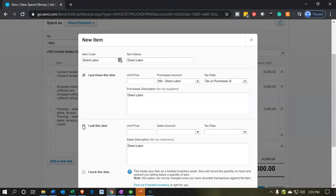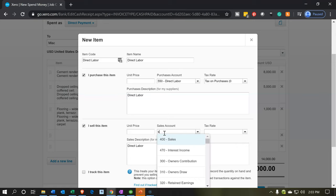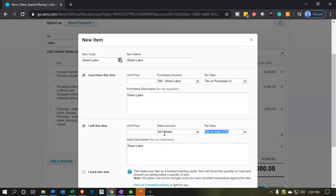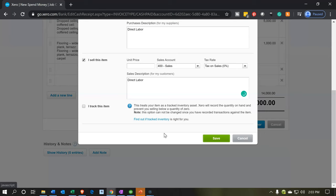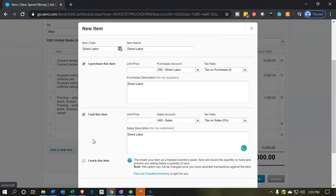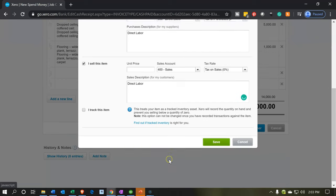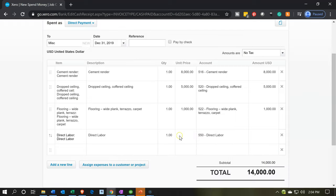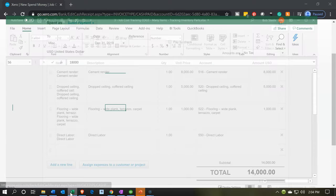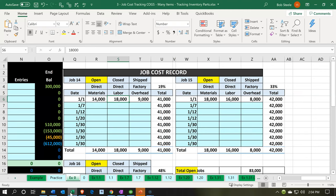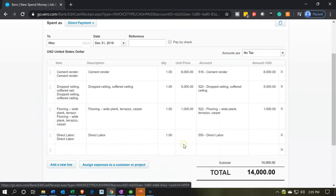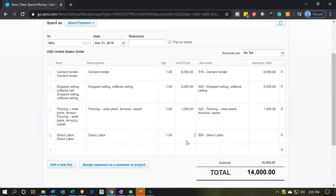We also need the other side — the 'I sell this item' checkbox — to make it a double-sided or two-sided item. On the sales side, we'll put just the sales account, as we did when we set up all those items. We did a lot of practice with them. So we'll say Save. The amount from the Excel sheet was $18,000, so we'll put $18,000 as the amount.